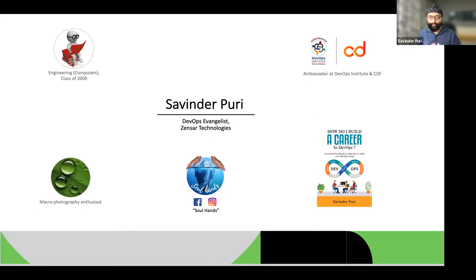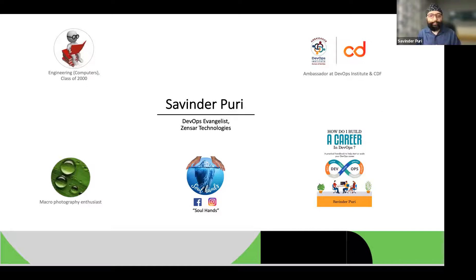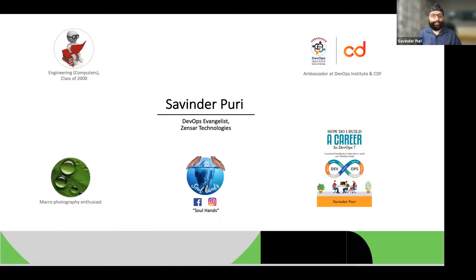Outside of my work, where I'm a DevOps evangelist with Zensar Technologies, I'm also an ambassador at the DevOps Institute and Continuous Delivery Foundation. I've also written a book on this same topic. I dabble in macro photography, a little into spirituality to maintain equilibrium, and you can check me out on Soul Hands on Facebook and LinkedIn where I provide a couple of services.